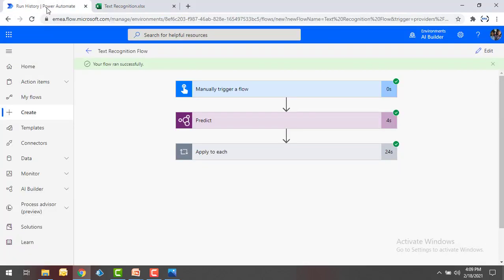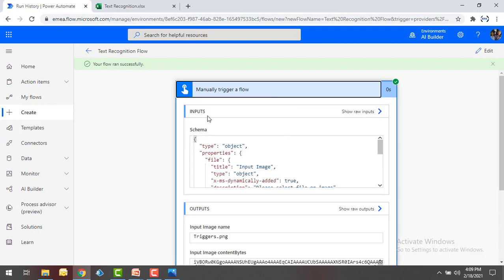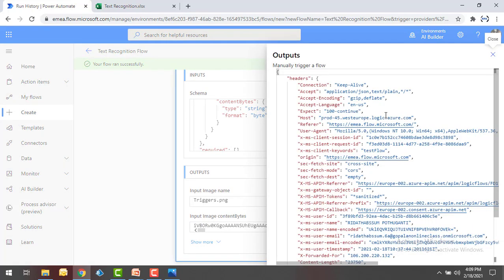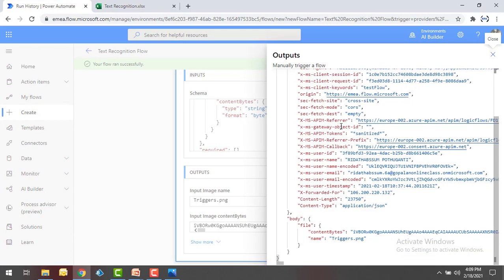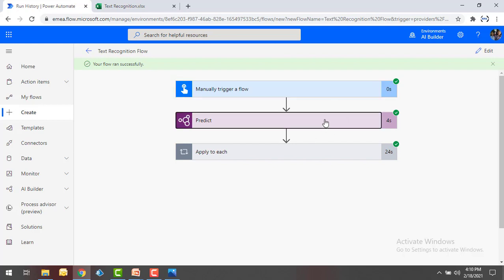All the data has been extracted and given as output using the Text Recognition pre-built model. Our flow executed successfully — you can see it completed within 24 seconds. It took that long because it is inserting a new row for each and every line. If you observe the inputs you can see the title is 'Input Image,' and the outputs show what kind of conversion was done. You can see content bytes and the name as 'triggers.png' — this is the raw output.